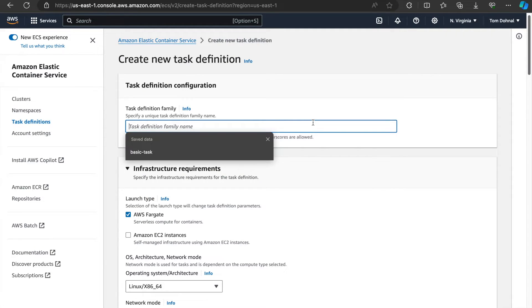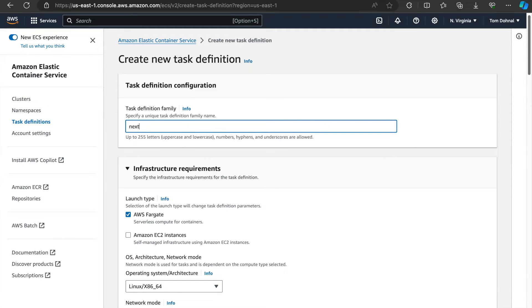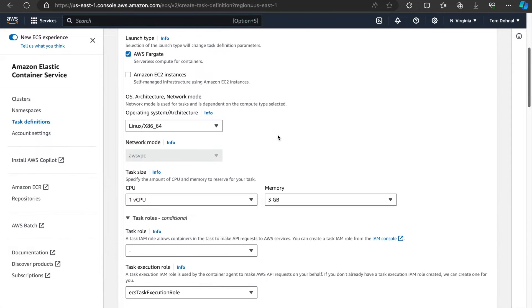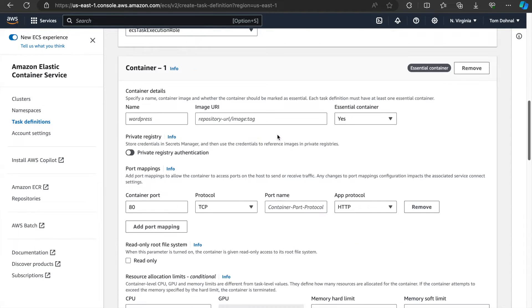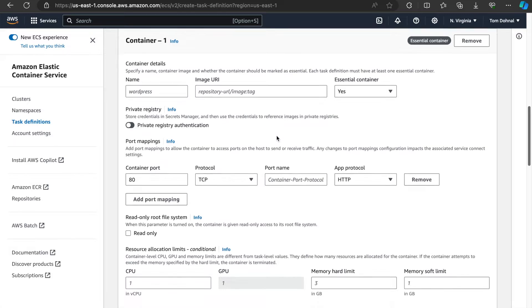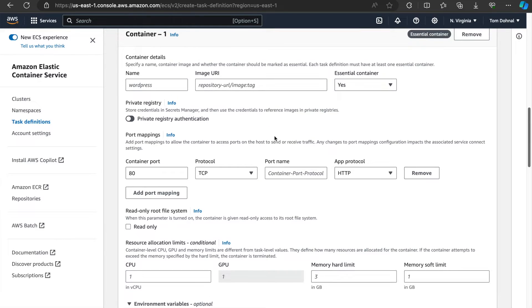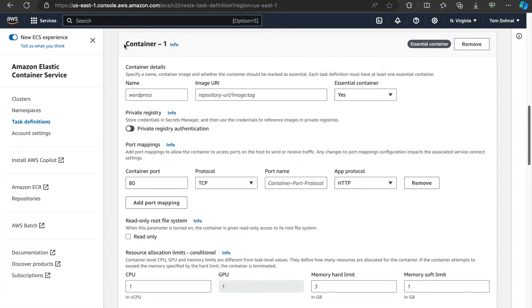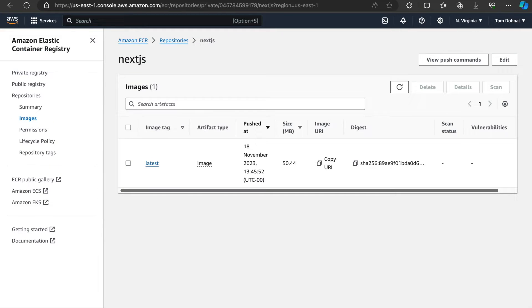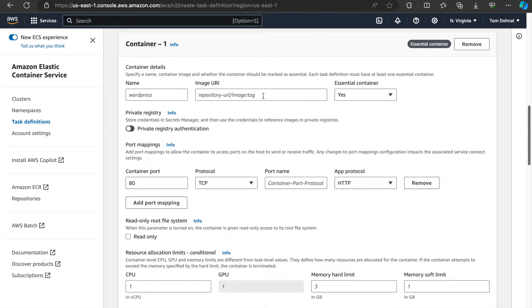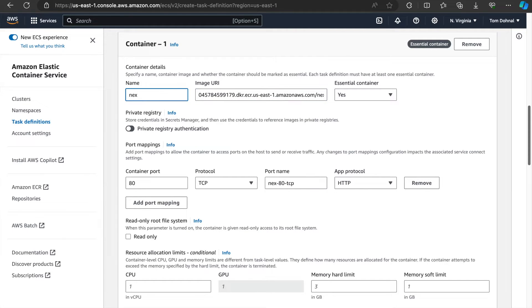We can name it Next.js 2 and we are going to leave everything as is. But when we go to container details, we need to enter the image URI and we can grab it from here. So this is where the image that we've just pushed lives. Let's name it Next.js 2.